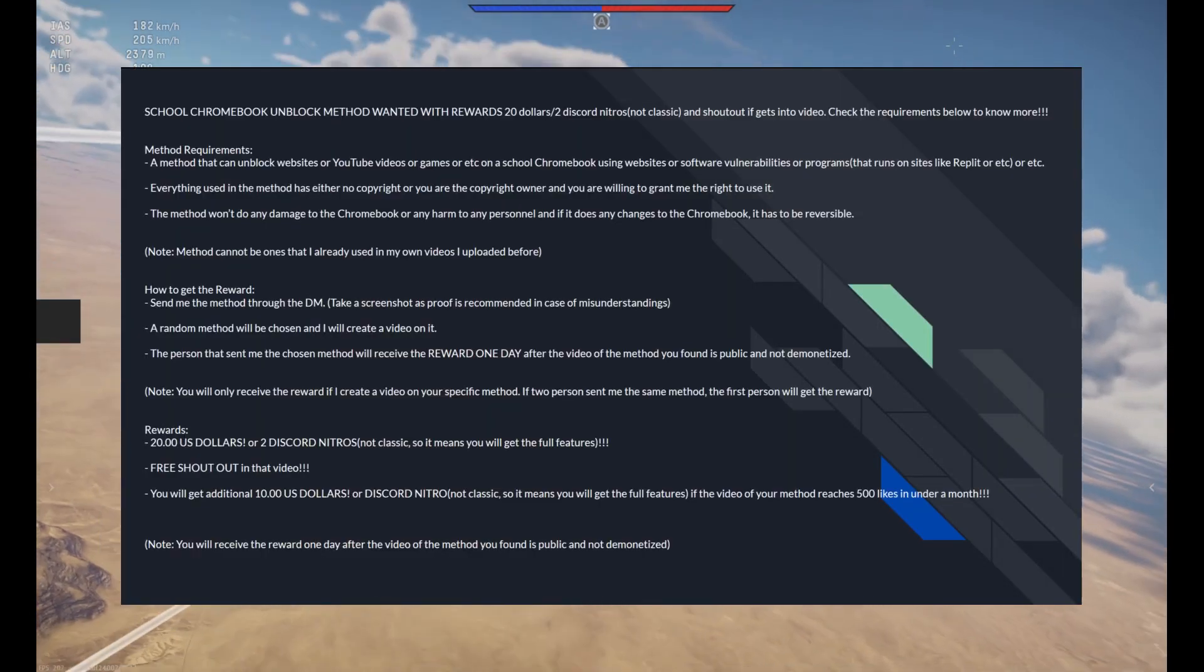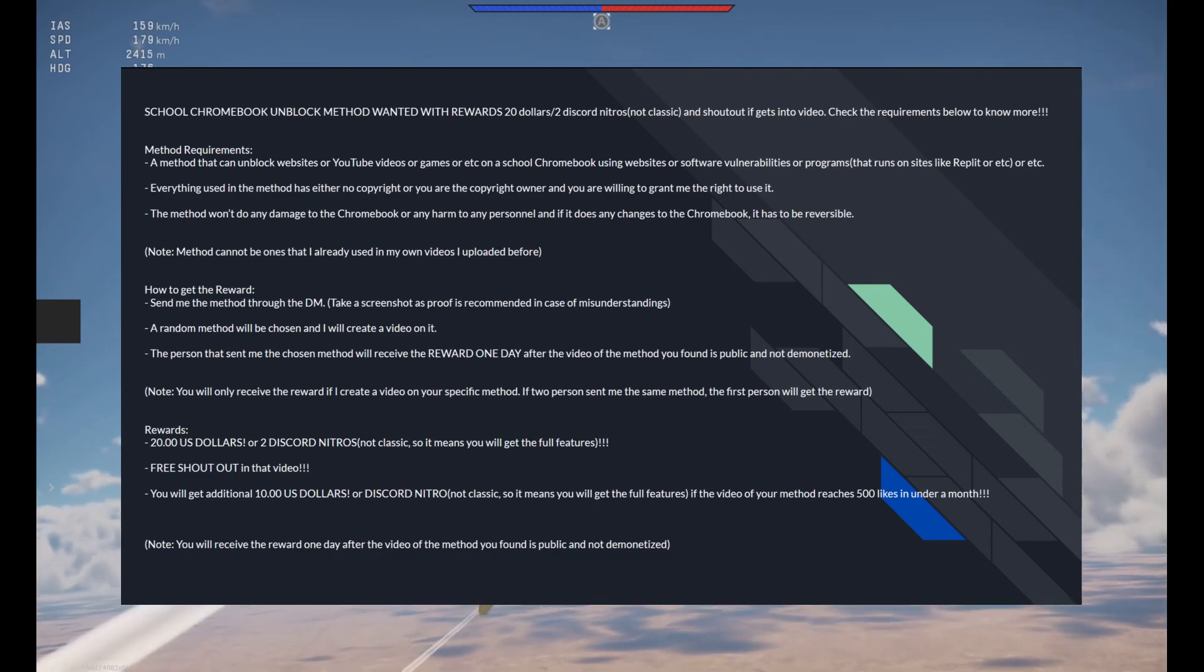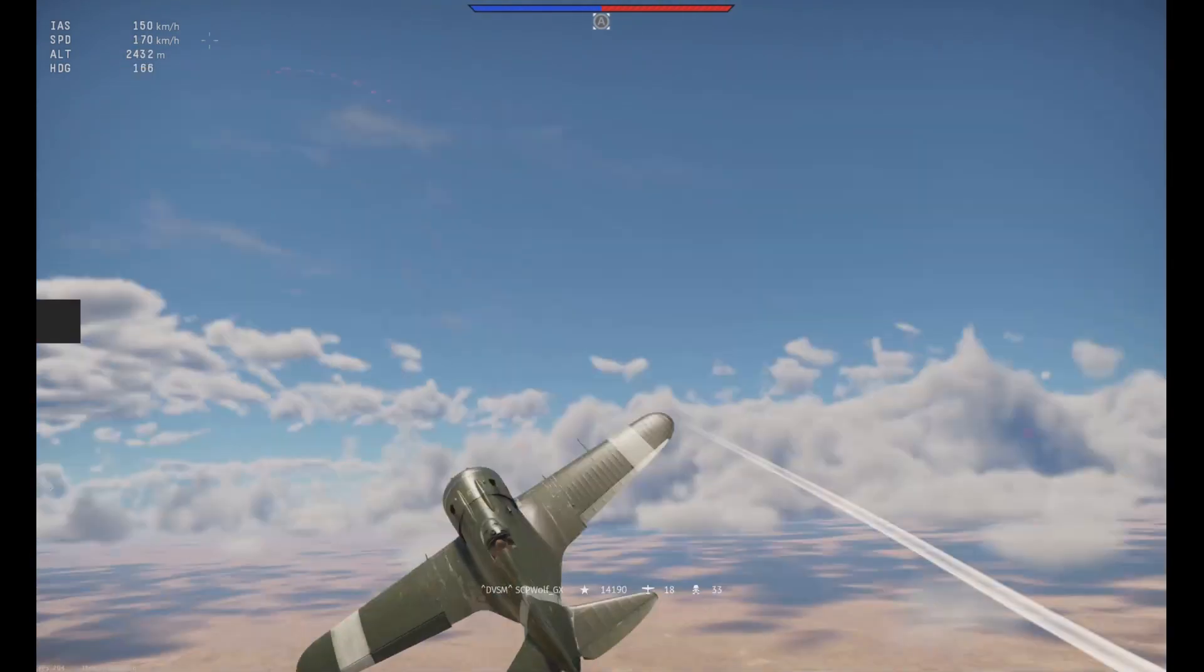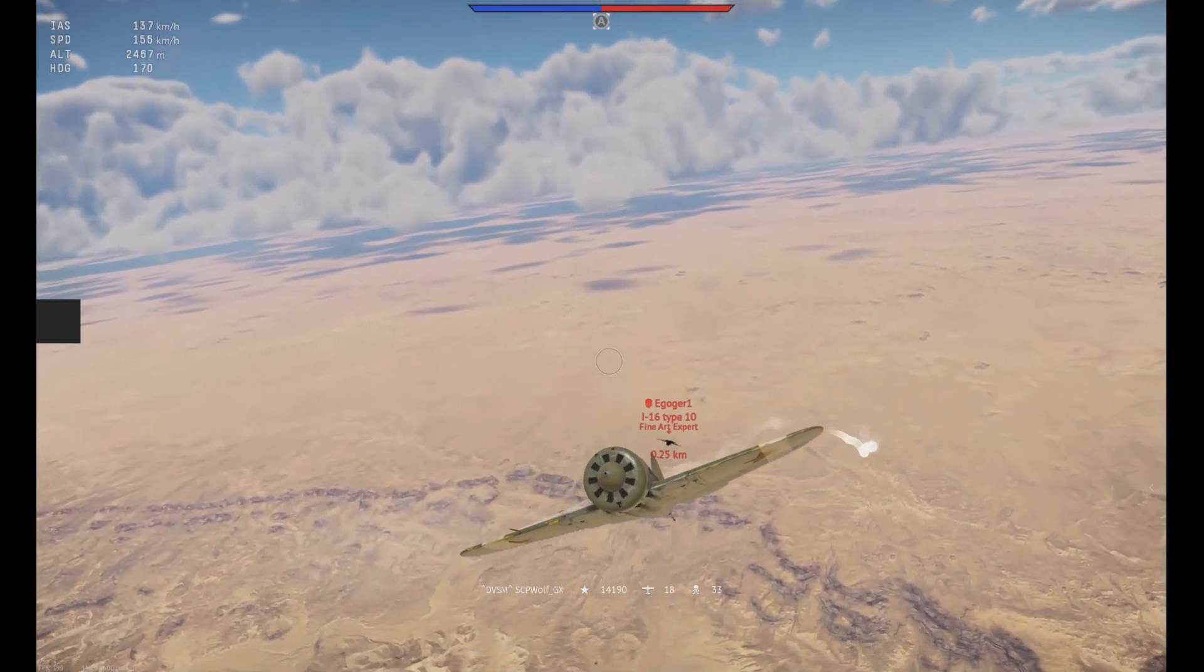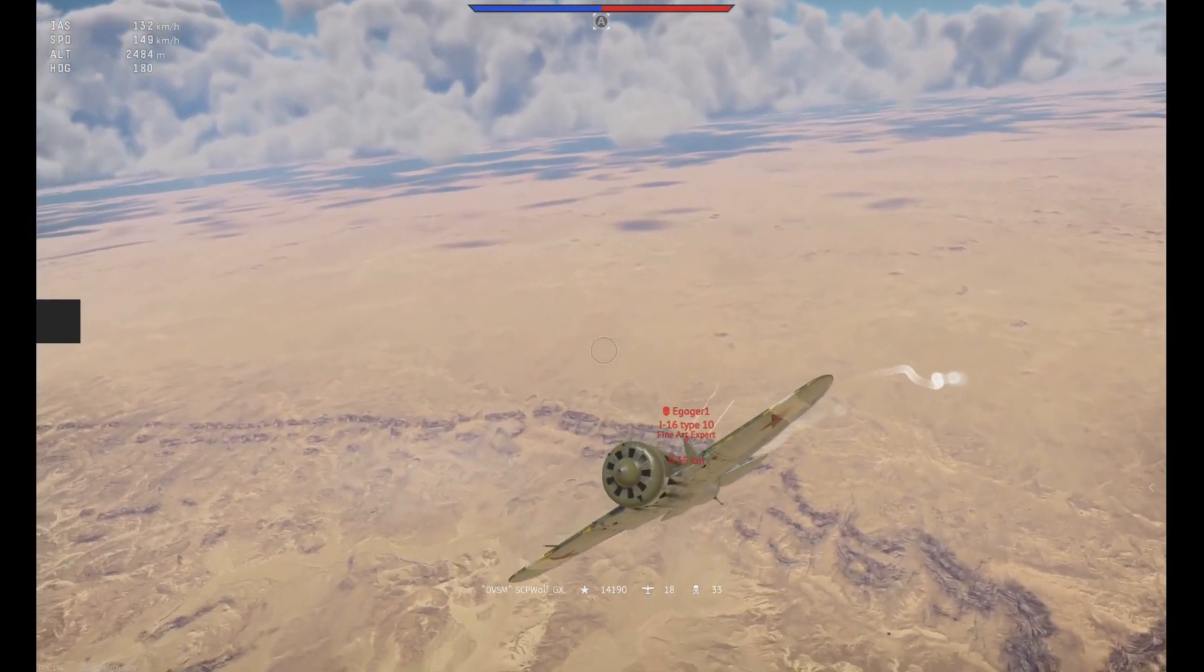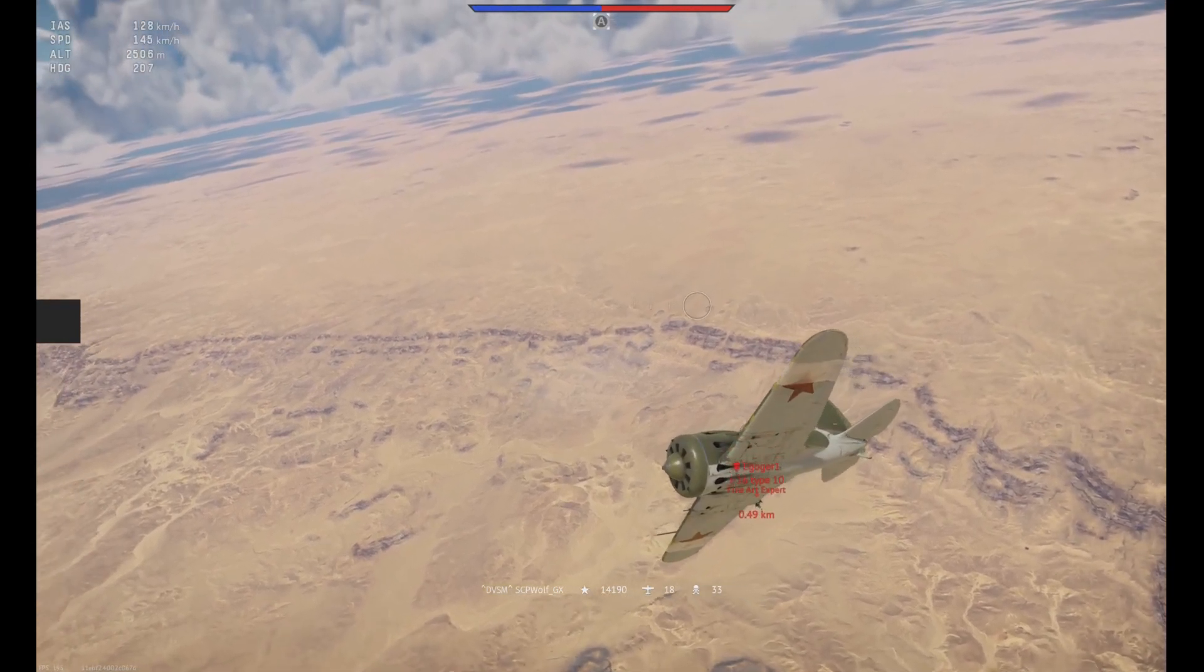By the way, I'm doing a giveaway on my Discord server, and if you have any new methods, make sure to DM me through Discord or comment down below, and you'll have a chance to win $20.